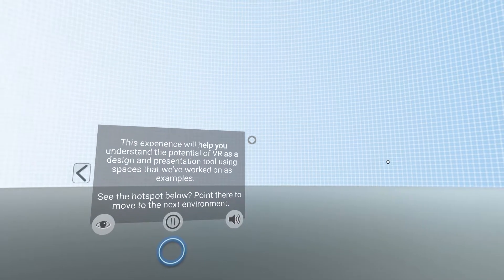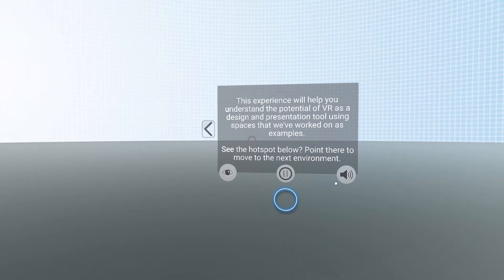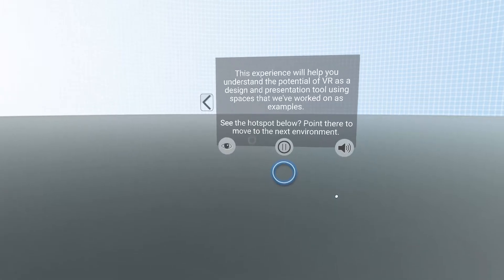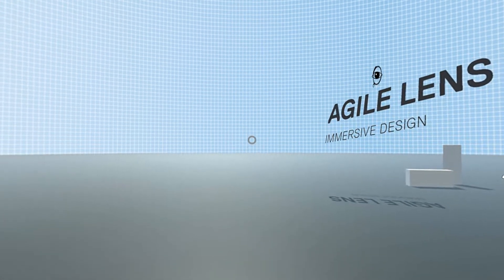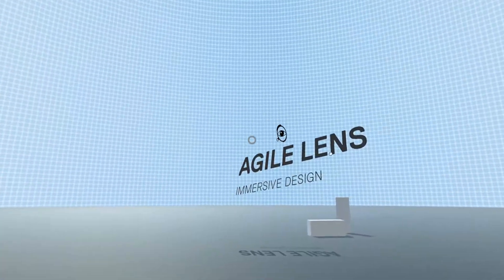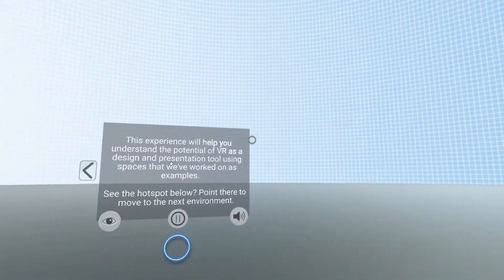This experience will help you understand the potential of VR as a design and presentation tool, using spaces that we've worked on as examples. See the hotspot below? Point there to move to the next environment.